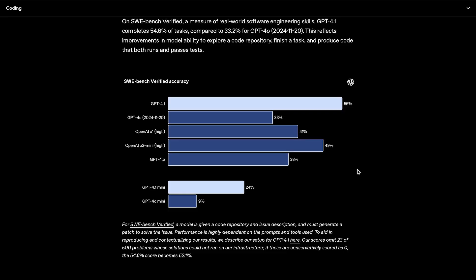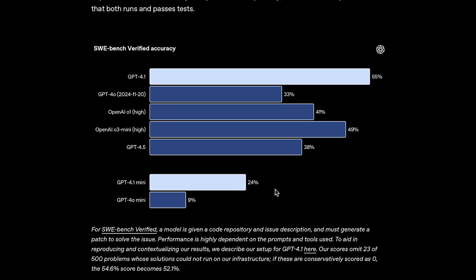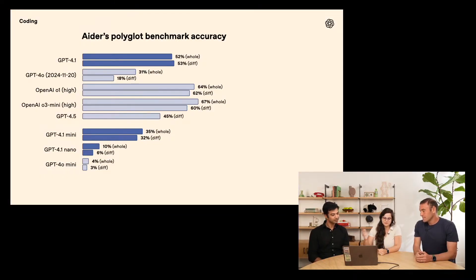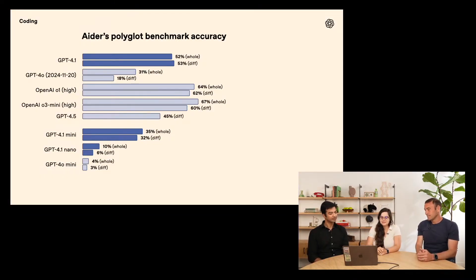So, when they said major gains in coding, they clearly weren't lying. Also, GPT-4.1 Mini scoring 24% versus GPT-4.0 Mini's 9% is a massive jump. The other area they said there were major gains in was instruction following. And once again, they were not lying.